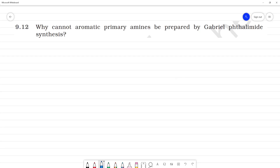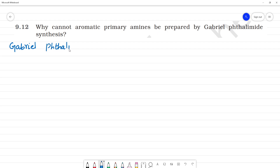Why cannot aromatic primary amines be prepared by Gabriel phthalimide synthesis? In Gabriel phthalimide synthesis, the first step involves phthalimide.